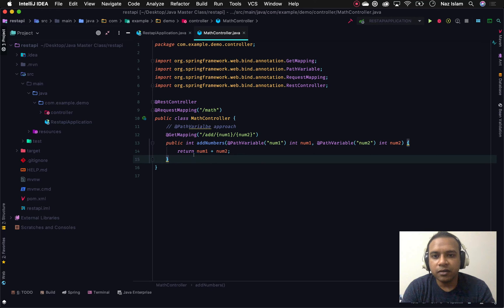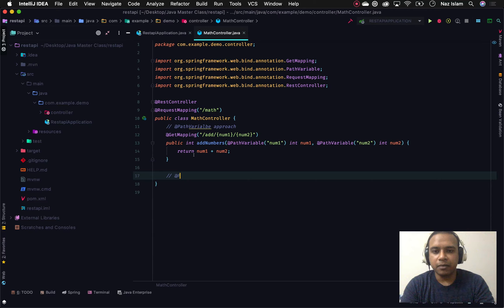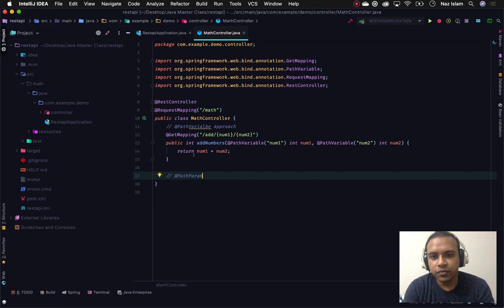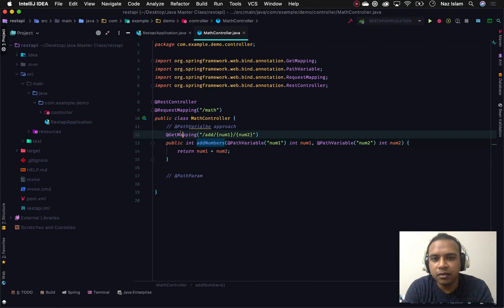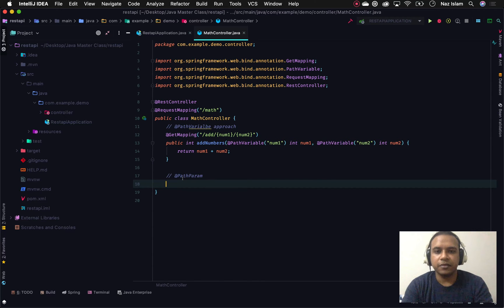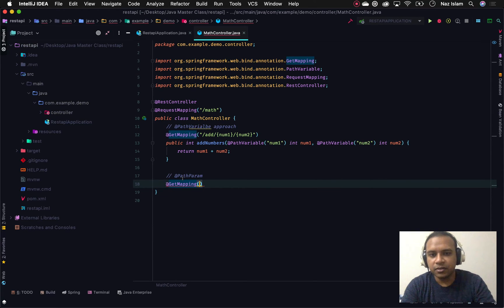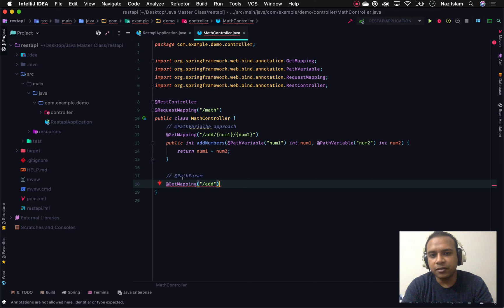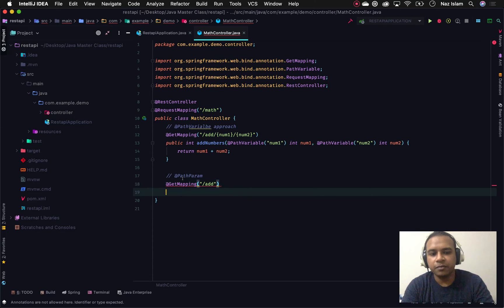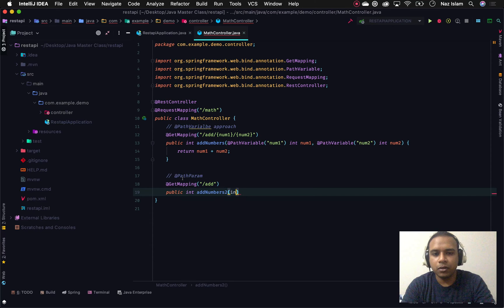The other way of doing this is using path param. In this way we'll be annotating our method arguments with @PathParam, but in that case the path will look a little different. If I specify a controller for us, in this case this will take only the path and not the placeholders that we had before.